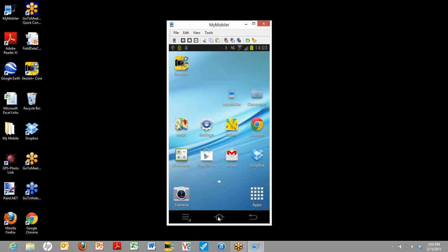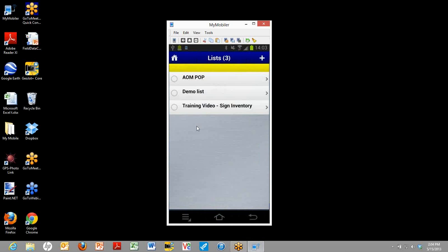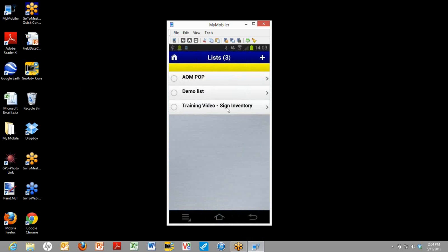So now we leave our email. We go over to GeoJot. And here when we click on the attribute list, we'll see the list that we just imported right there, Training Videos Sign Inventory. So we can go ahead and select that, so that's the one that we will use.